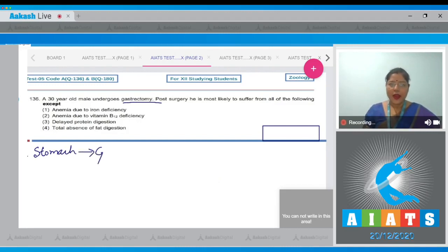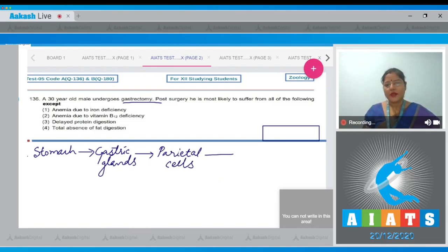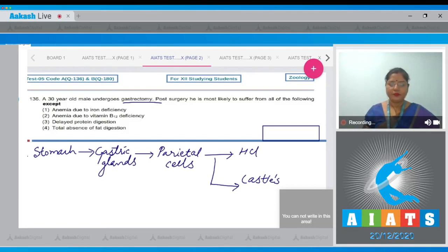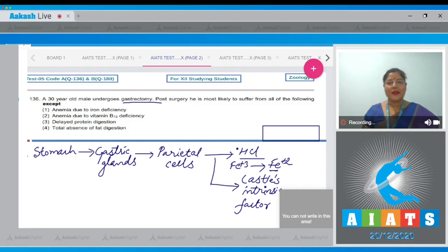In the stomach, gastric glands are present. In gastric glands, parietal or oxyntic cells secrete HCl and Castle's intrinsic factor. One function of HCl is conversion of ferric ions into ferrous form, and iron is absorbed in ferrous form. So deficiency of HCl can lead to iron deficiency anemia — this can occur due to gastrectomy.